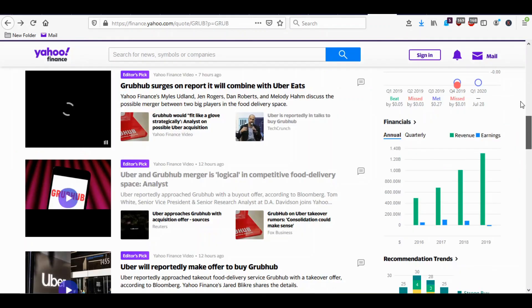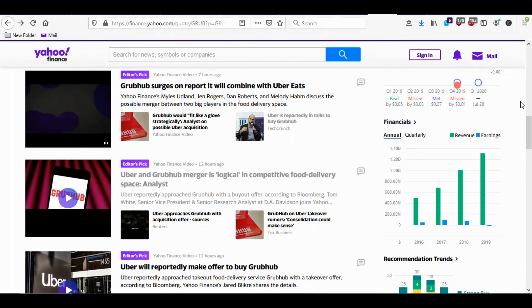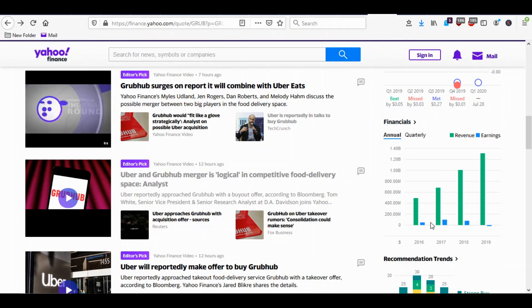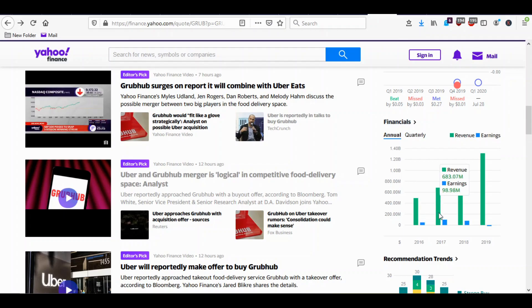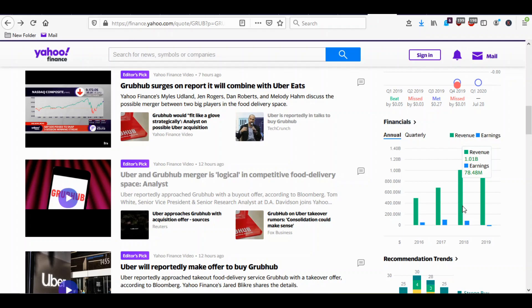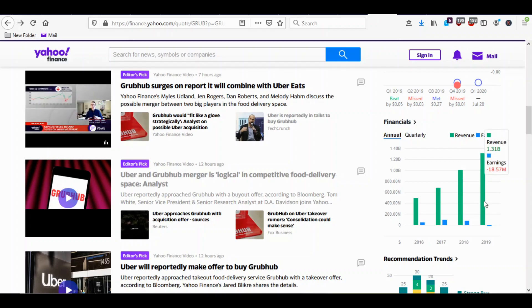Let's take a look at the earnings for Grubhub for the last few years. 2016 they made about 10% on their revenue. 2017 they made about 14% on their revenue. 2018 they made about 8% on their revenue. And 2019 their revenue increased to 1.3 billion and yet they lost money.